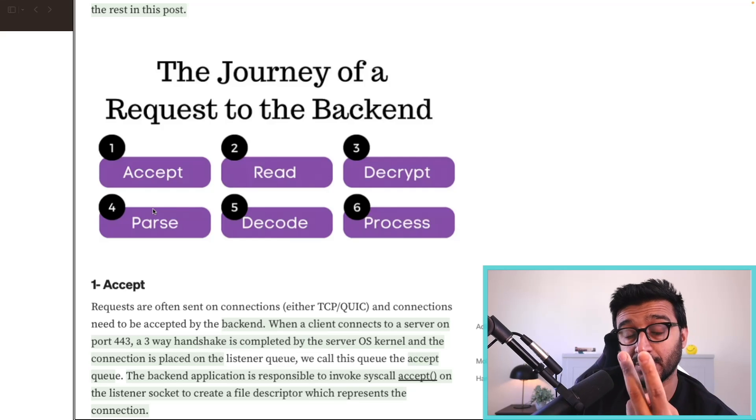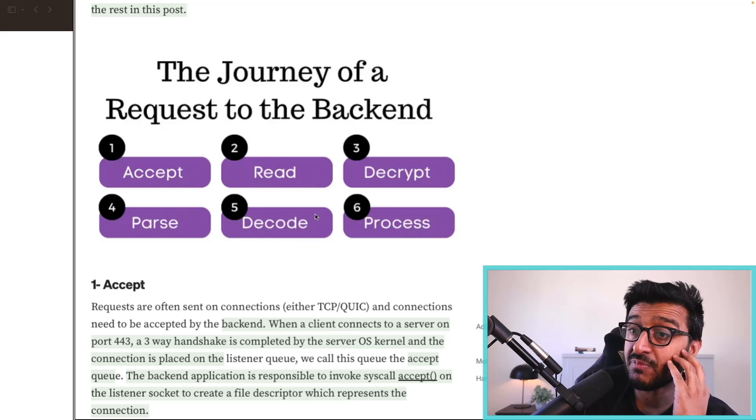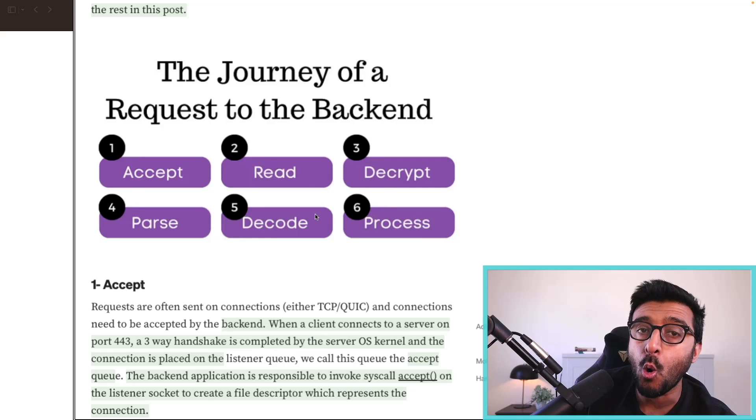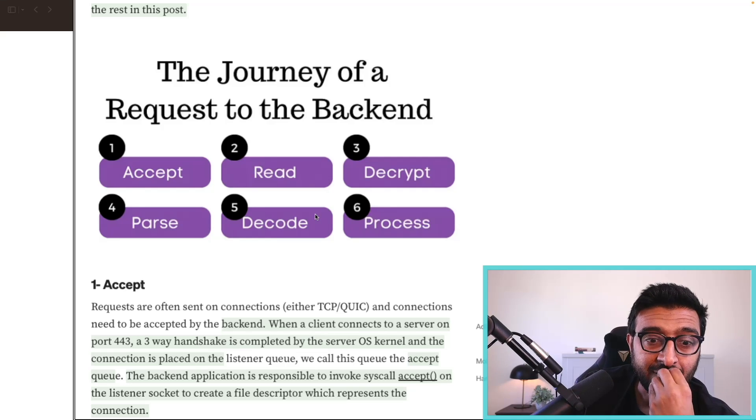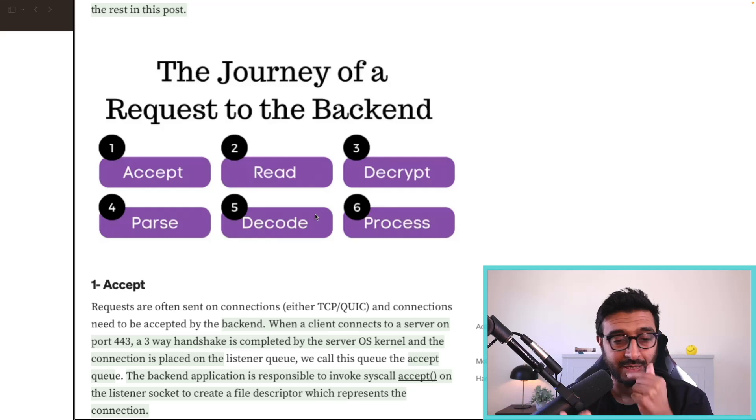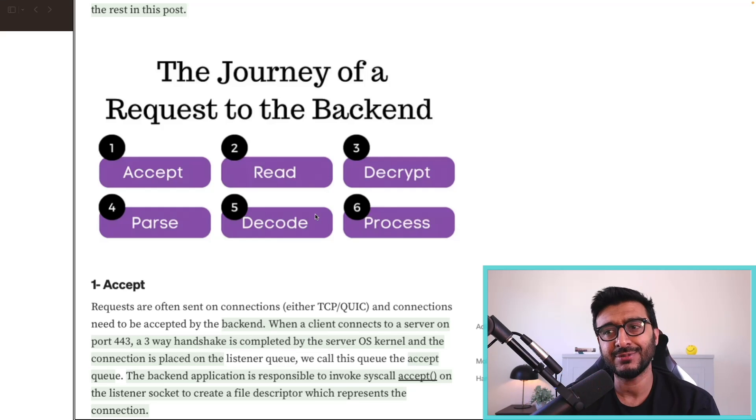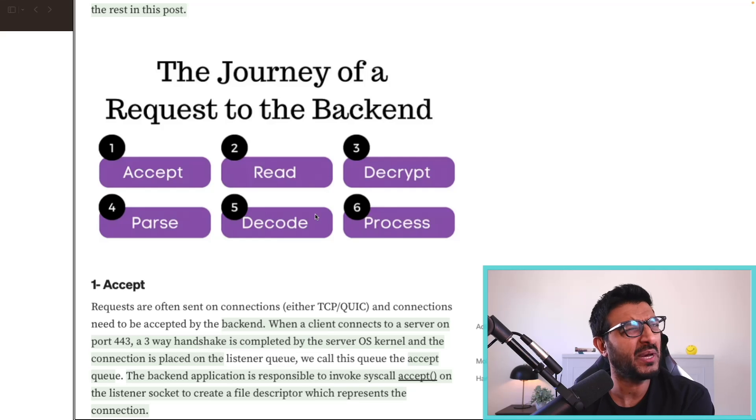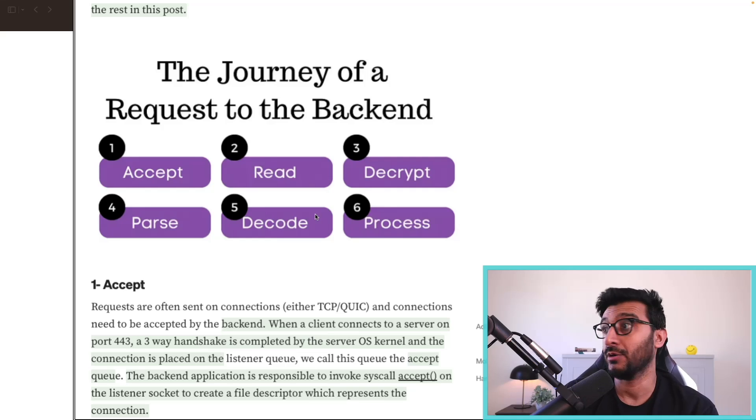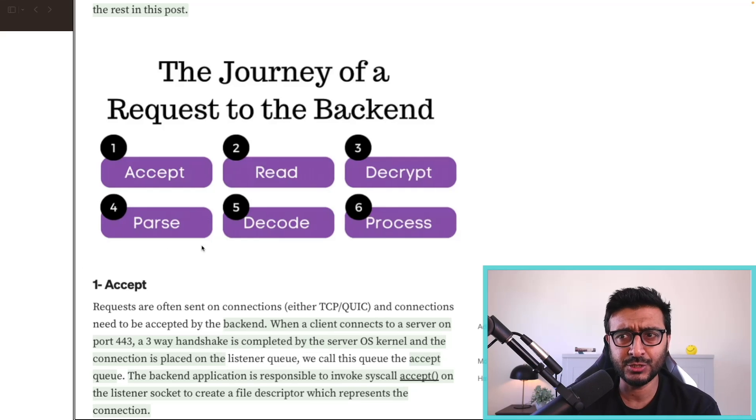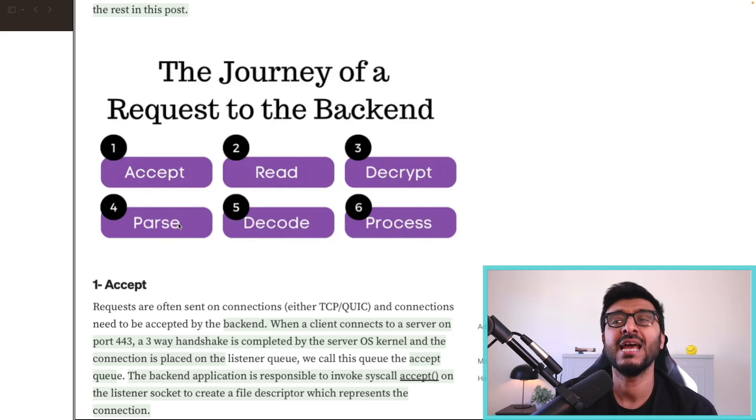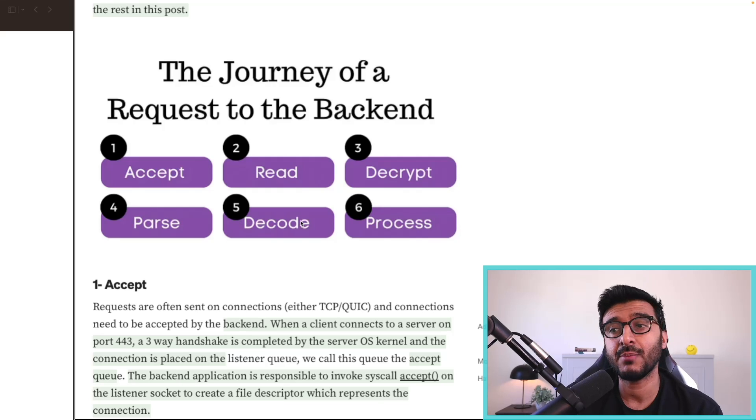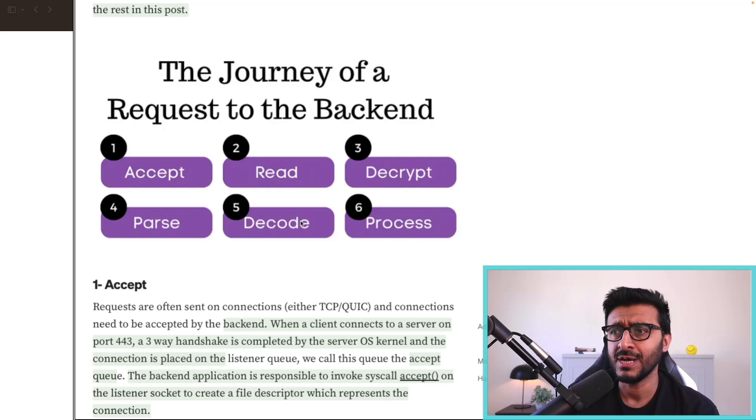Then we have step five to actually decode this thing. Now that you received a request, the request might have headers, might have a body if it's a POST request. This body might be JSON, but the request object will not do JSON parsing at this step. Often not.